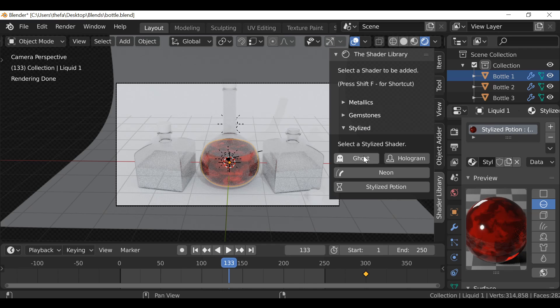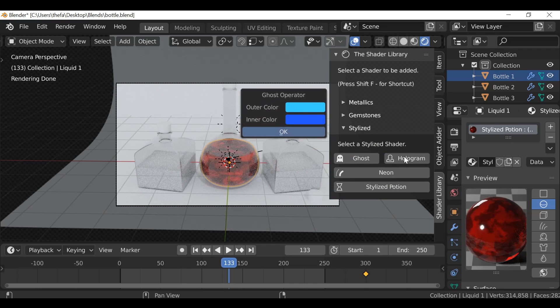We have more operators and things that we can change. If there's some options you think that we should have for any of these shaders, go ahead and let us know in the comments.